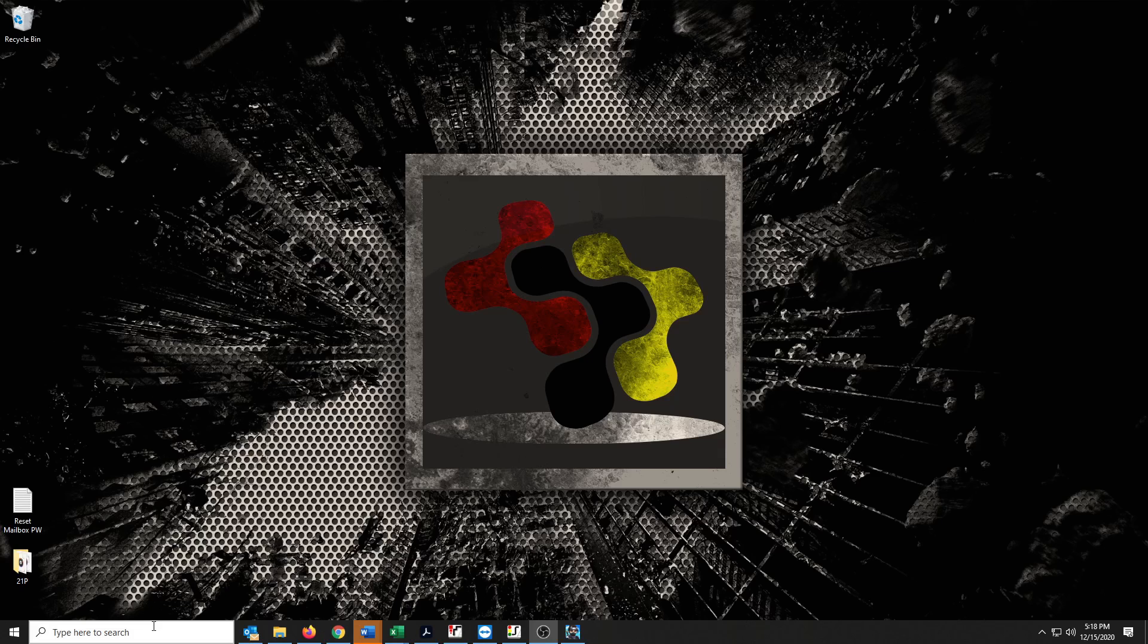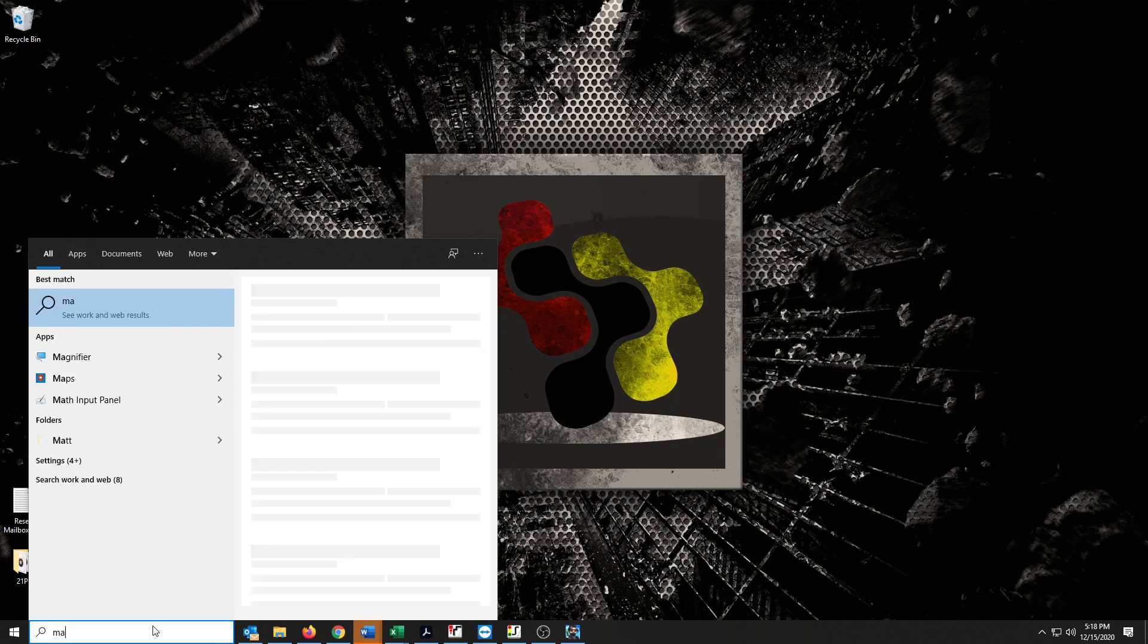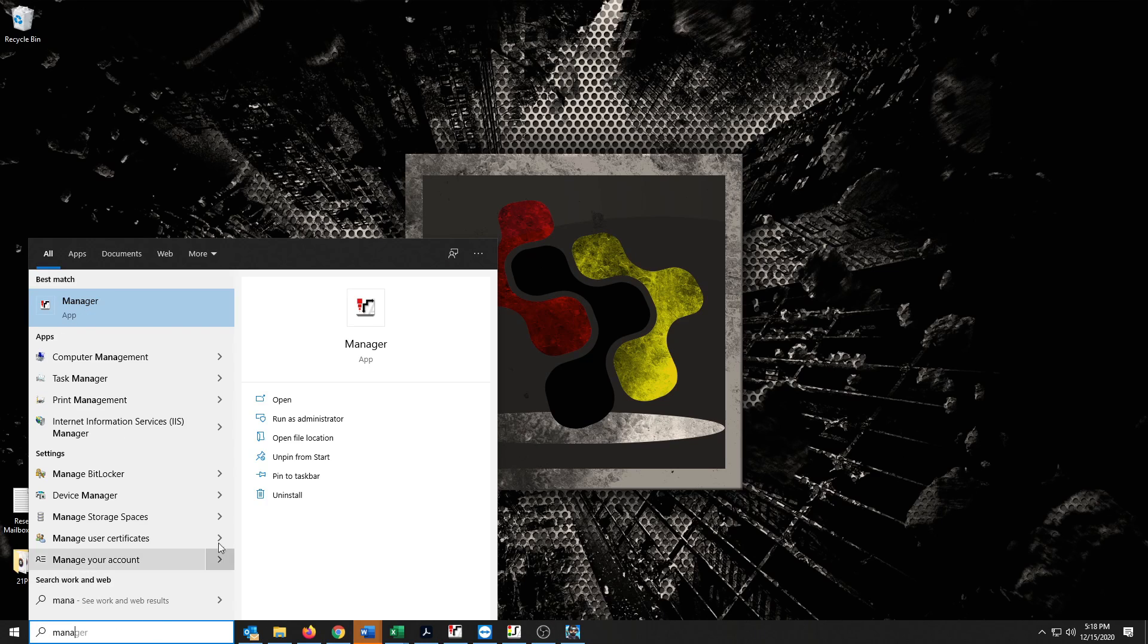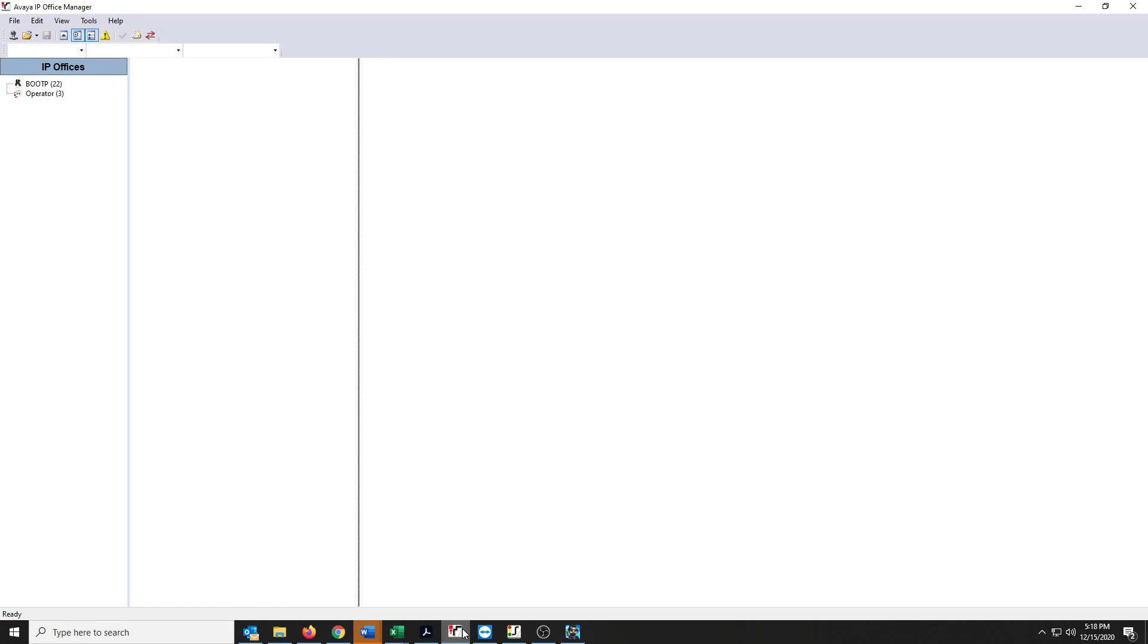Manager software can easily be found just by typing in the search, type in Manager, and it should pop right up if it's on your computer. It'll have to have been downloaded and installed ahead of time. Then you just click that to open. I already have mine open here, so I'll bring it up.